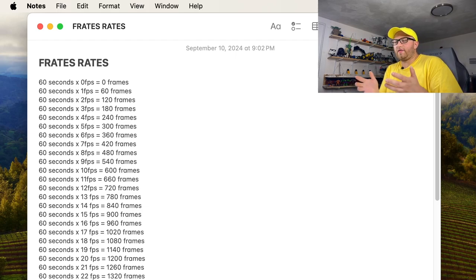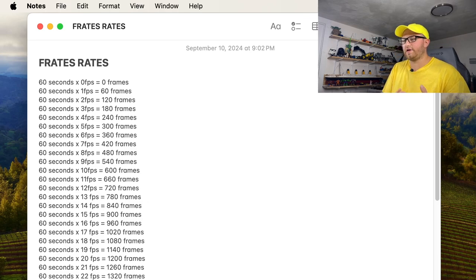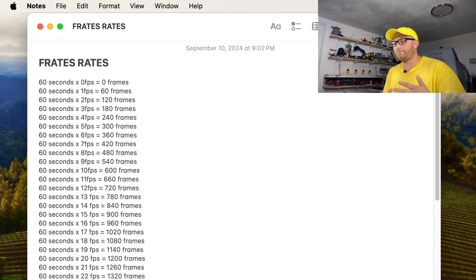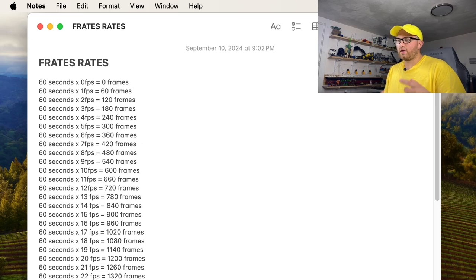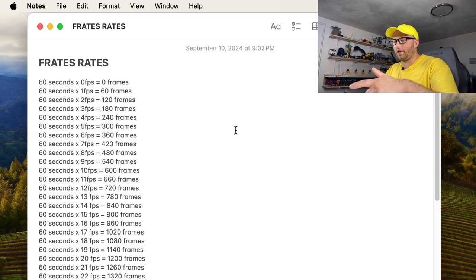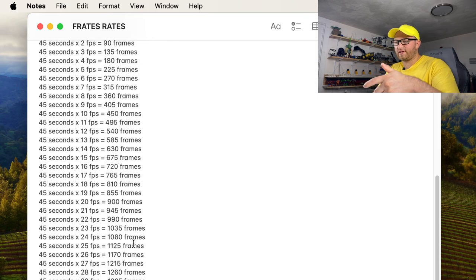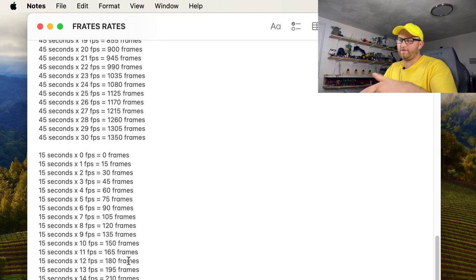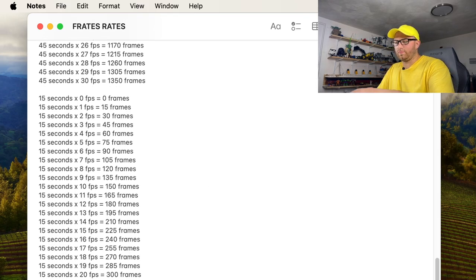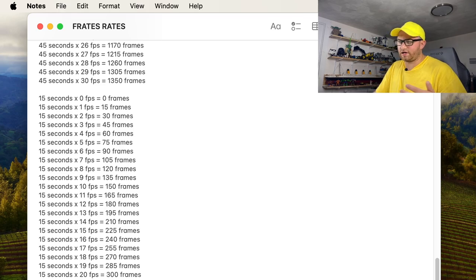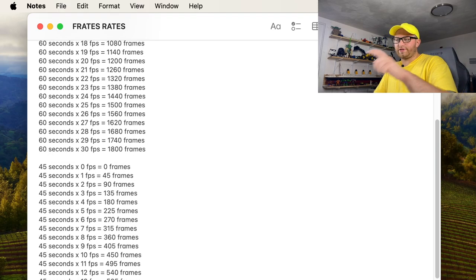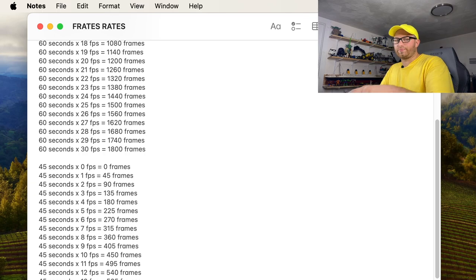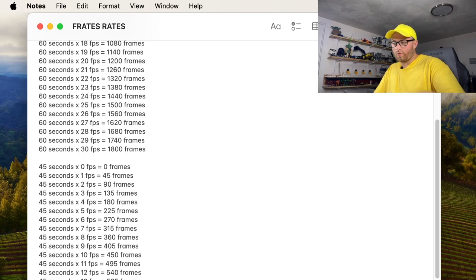But yeah, that's what I wanted to go over. And obviously I hope what I'm going to do here and what I hope is going to help is this. What you see here I did in a reference of 60 seconds, 45 seconds and 15 seconds, and then I didn't really waste my time with the zero seconds because zero times anything is zero.